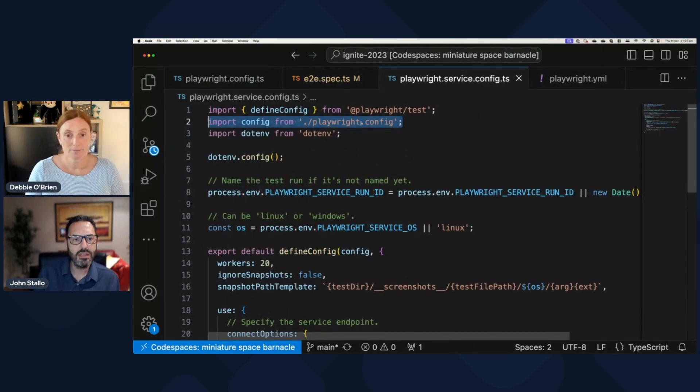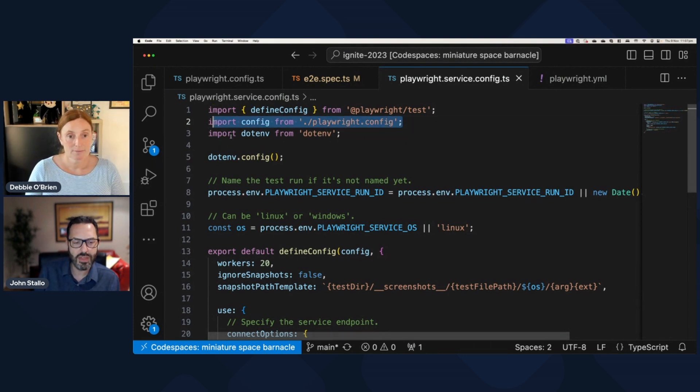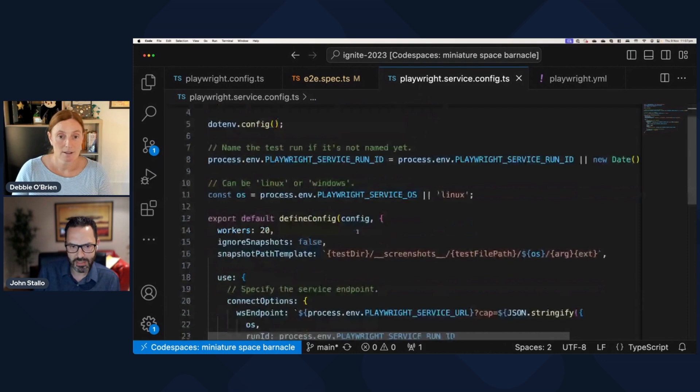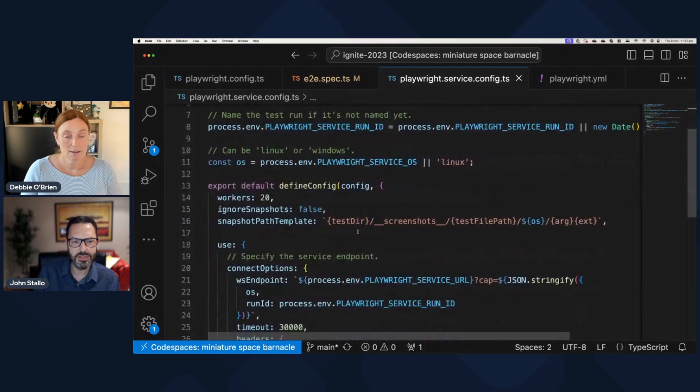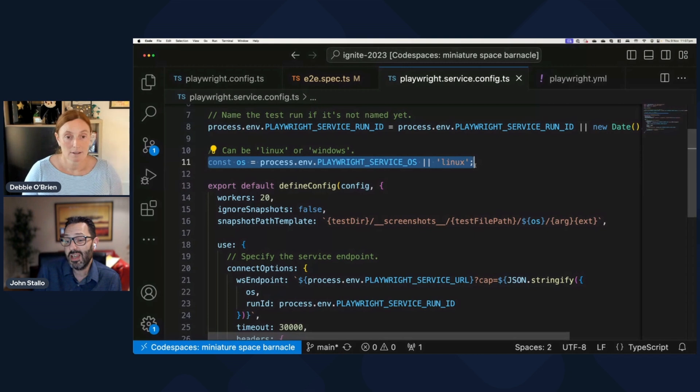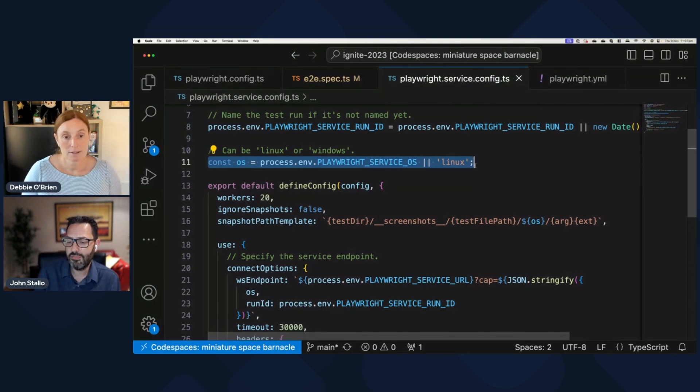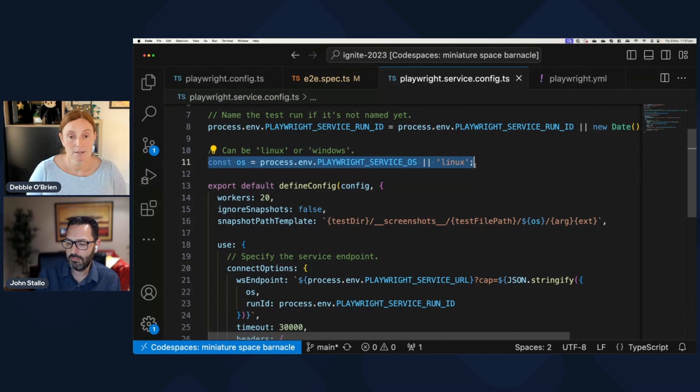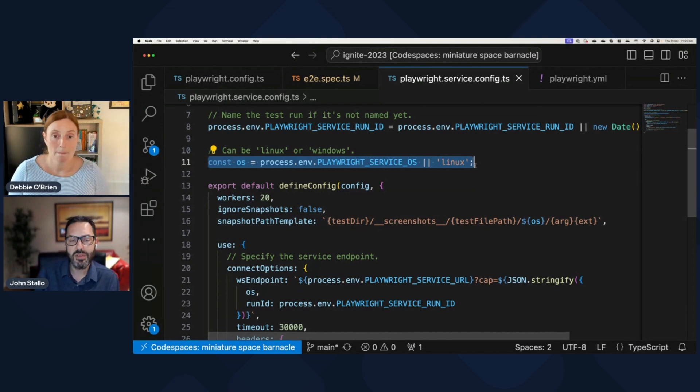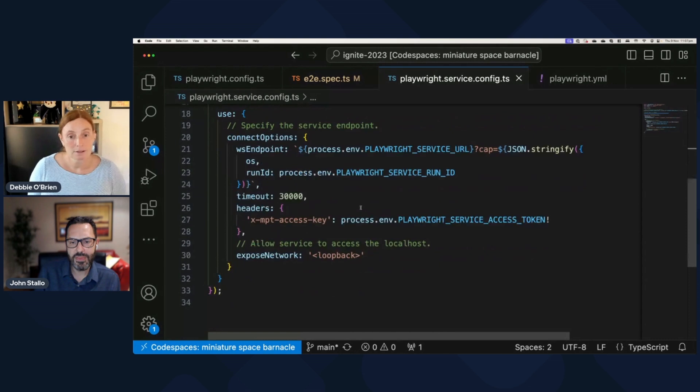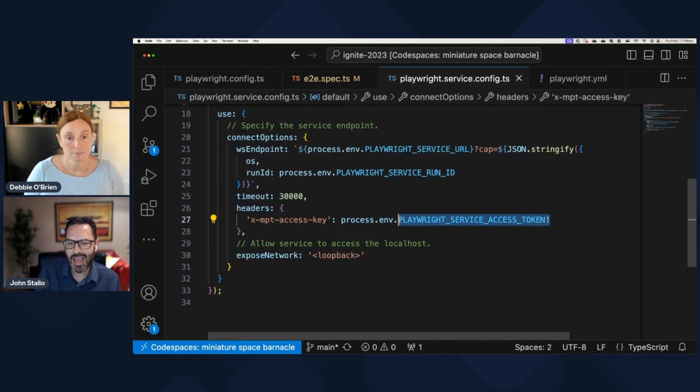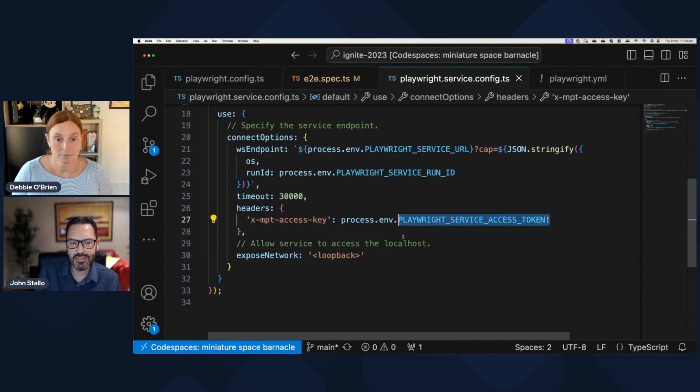And so this service configuration file is basically building off of that and then doing a few more things, right? So remember when I said that you can actually choose now which operating system you actually want to have your browsers on because they are running in the cloud and you can choose. There is the environment variable here around the access token that's being set.